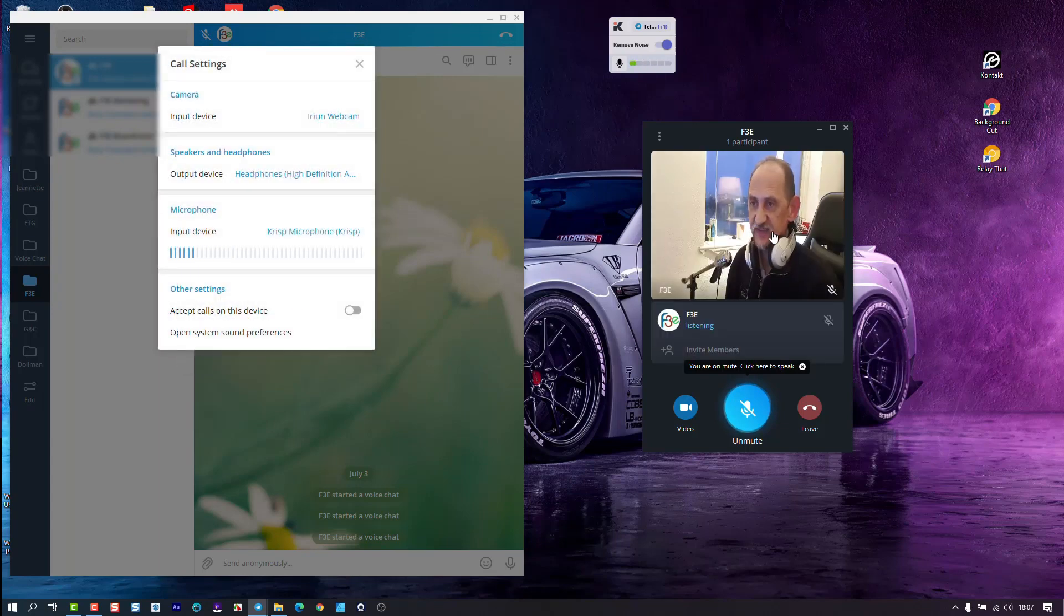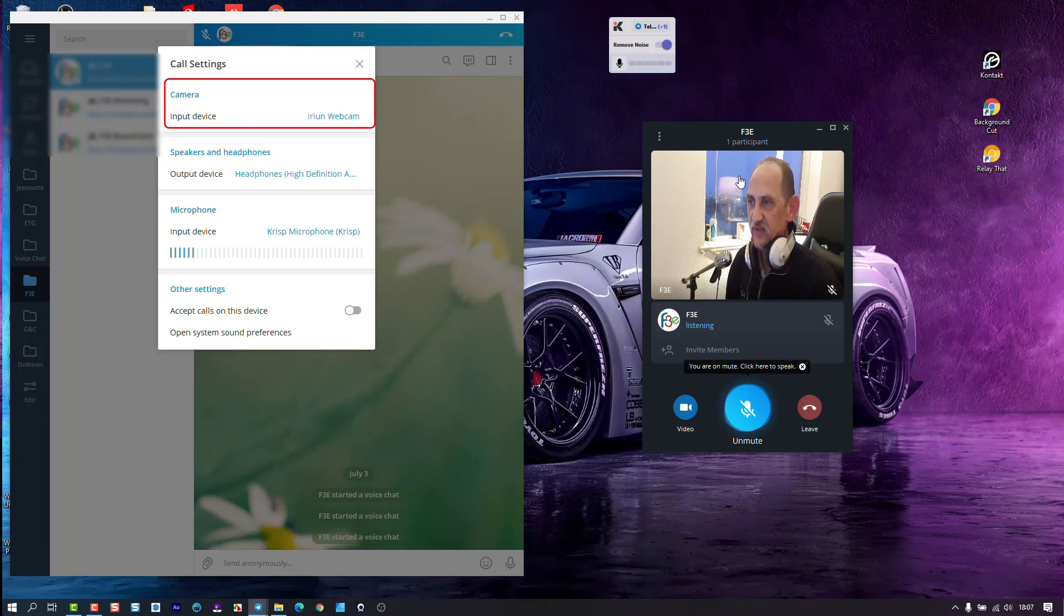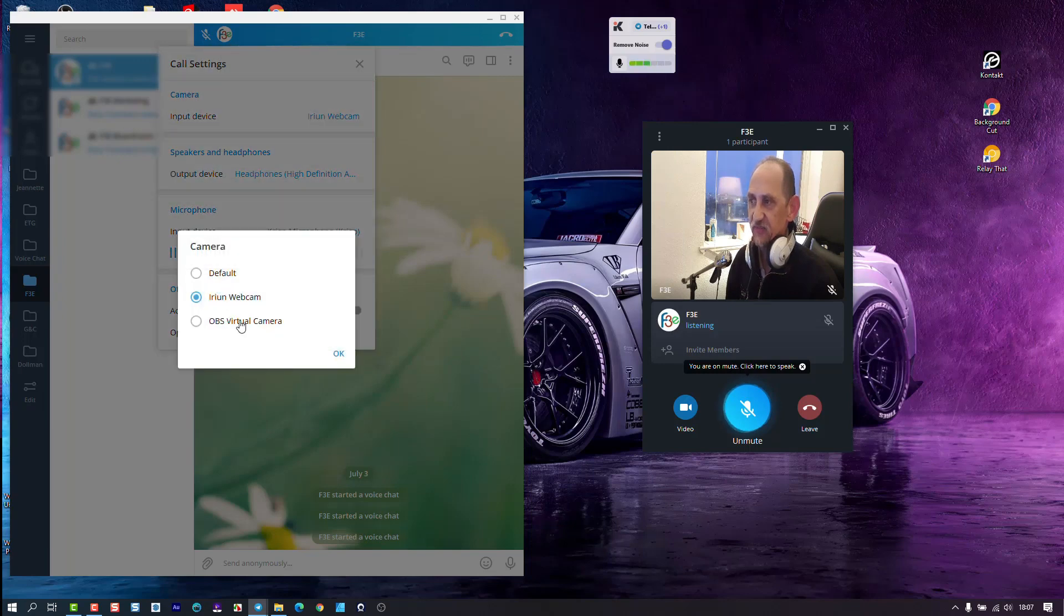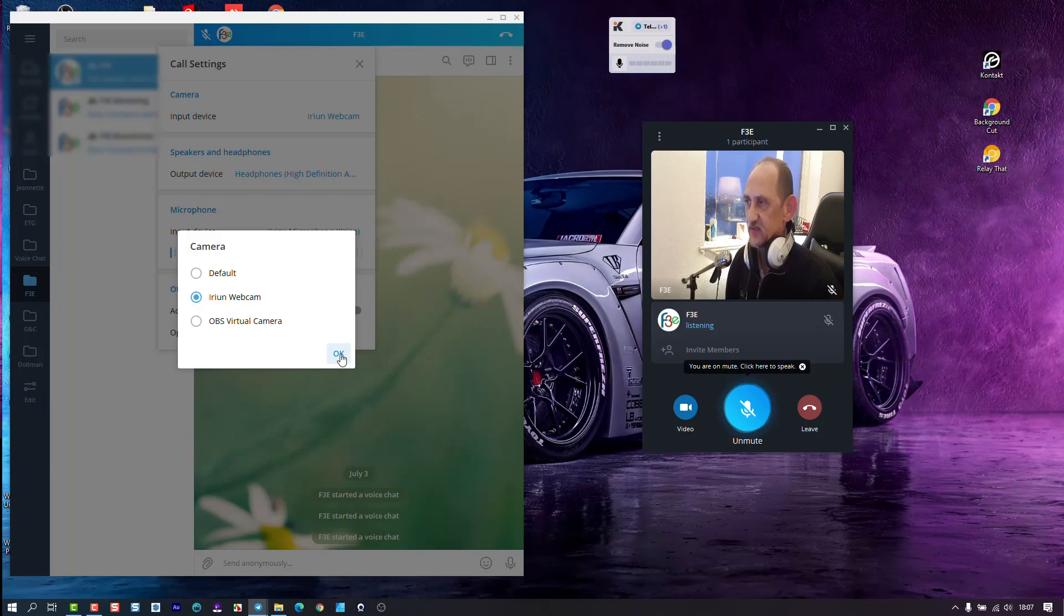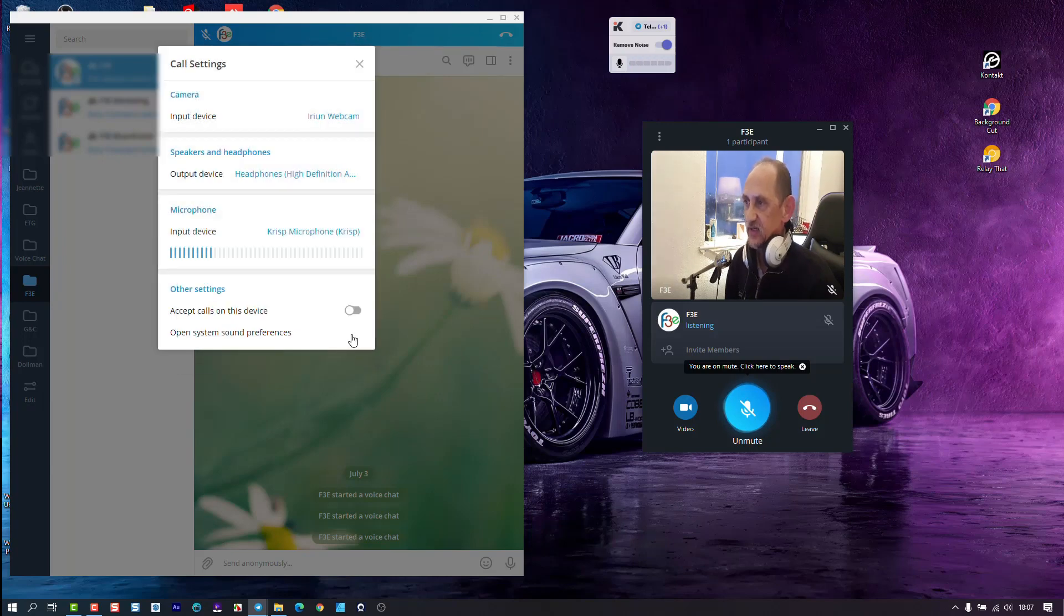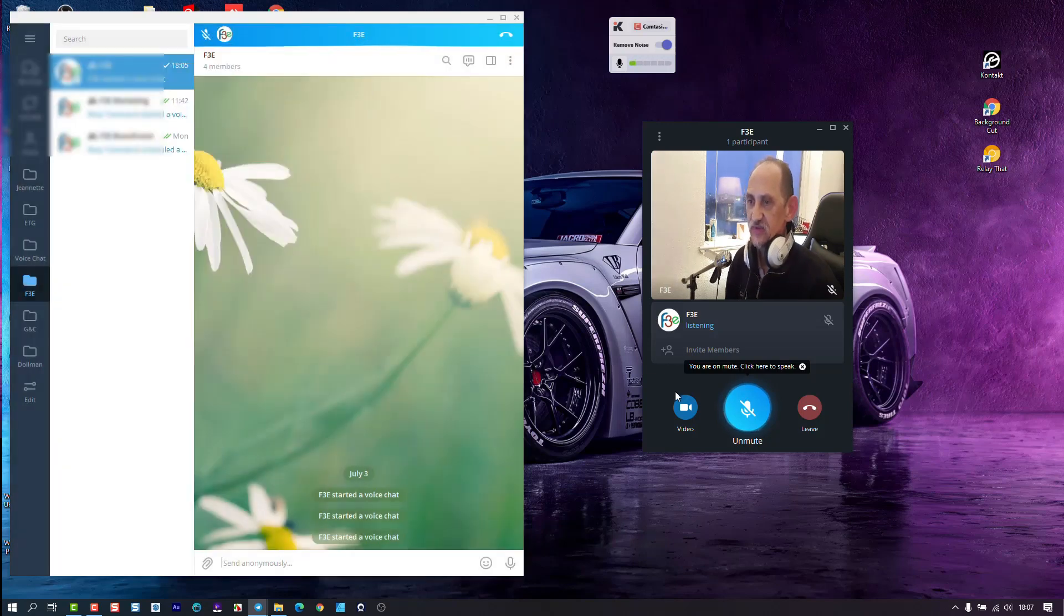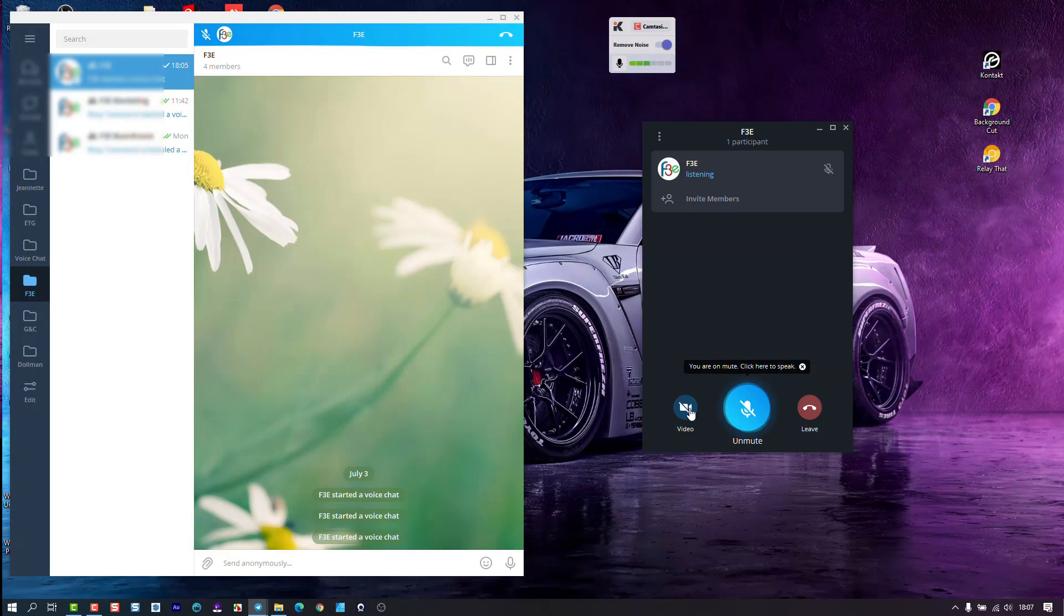So if I click this now, you'll see there I've selected the webcam. That's the Irian one. So you can in this area flip between if you have three or four other cameras, you can do that. So hopefully that helps you.